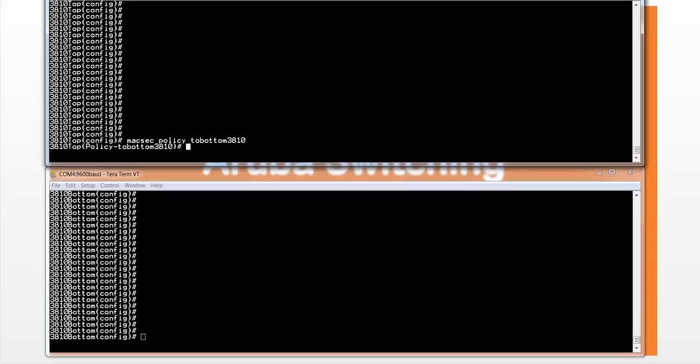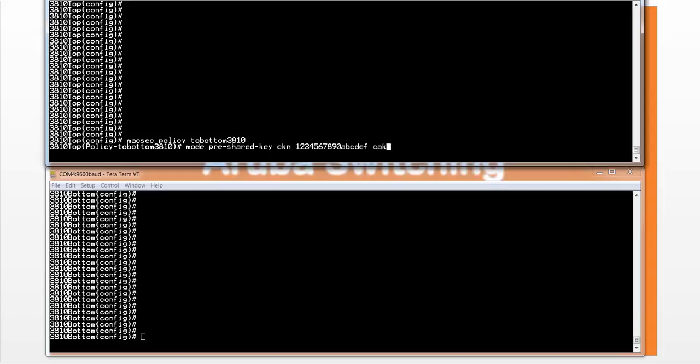The CKN should be an even number that consists of hexadecimal digits, and it can be up to 32 digits. So mode pre-shared key, and then provide the CKN first, the name first, and we'll enter some hexadecimal values. Then we have the CAK, which is also an even number.